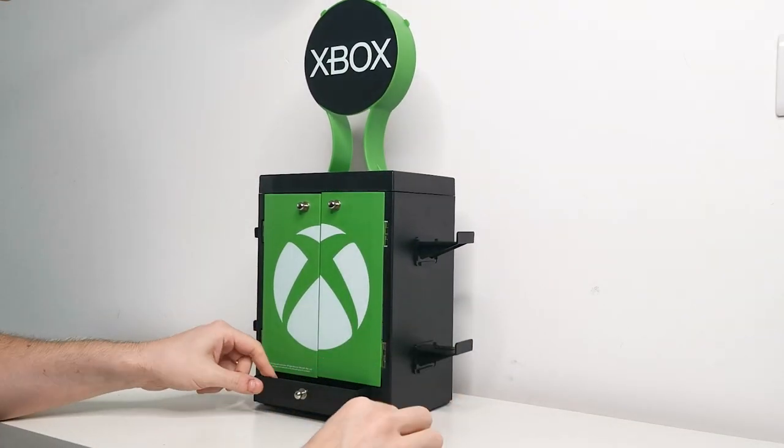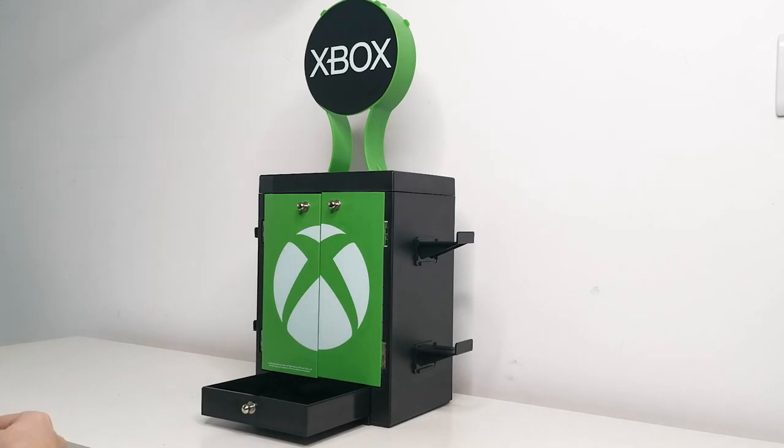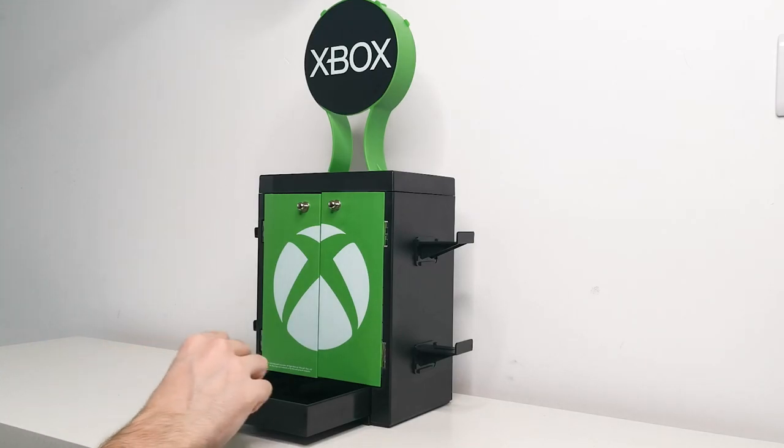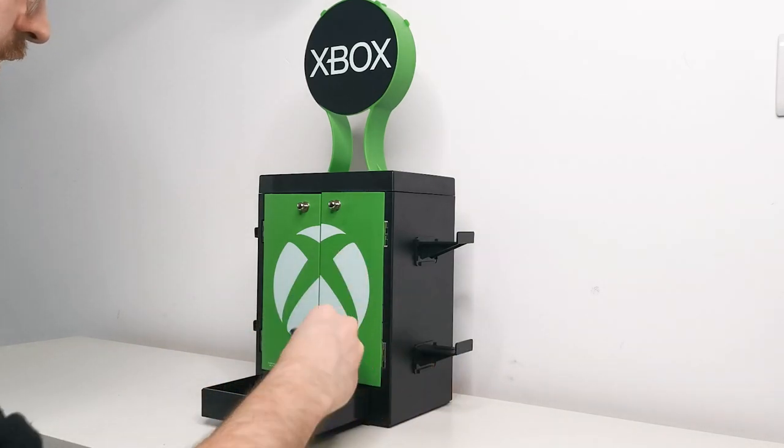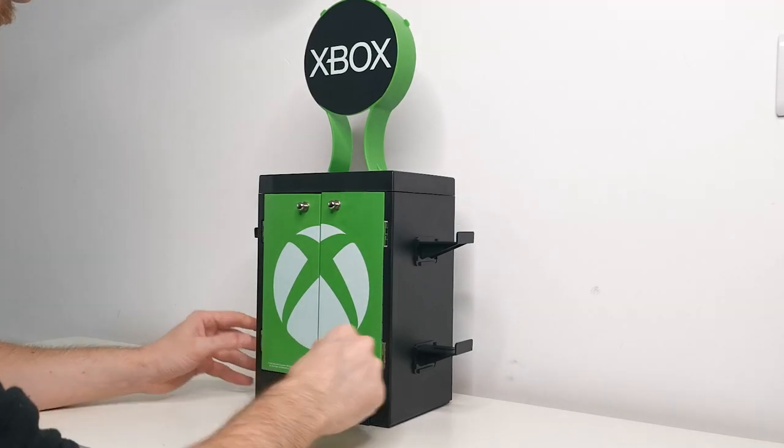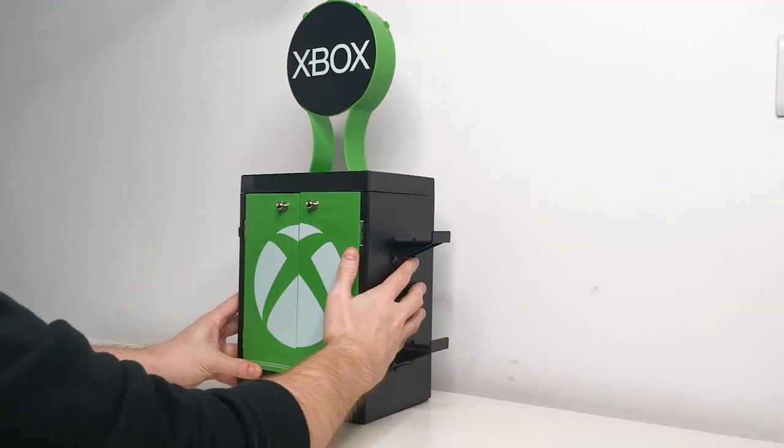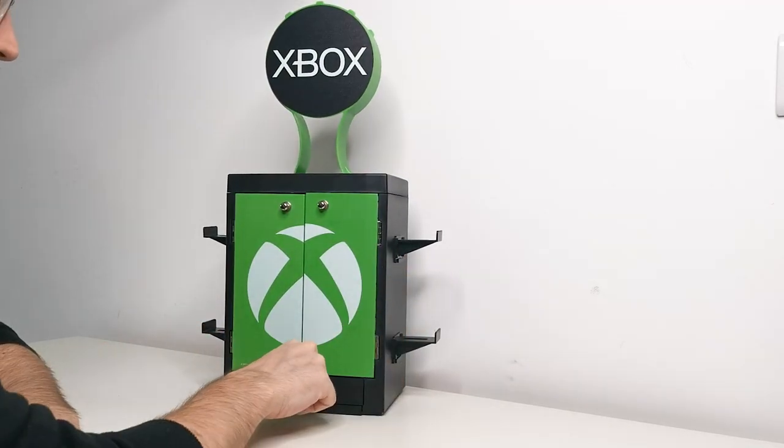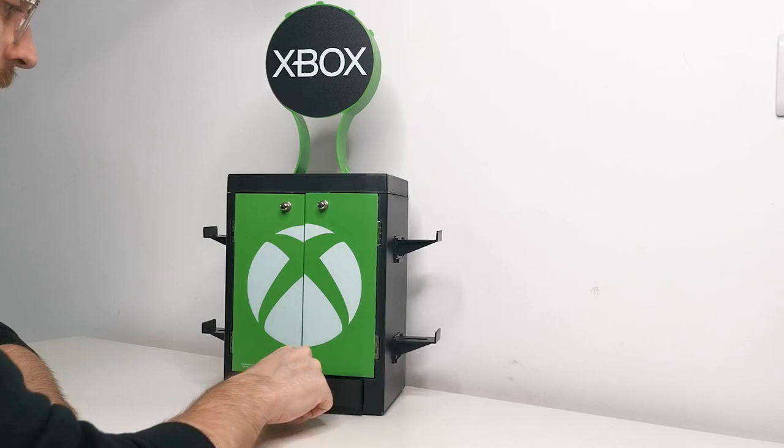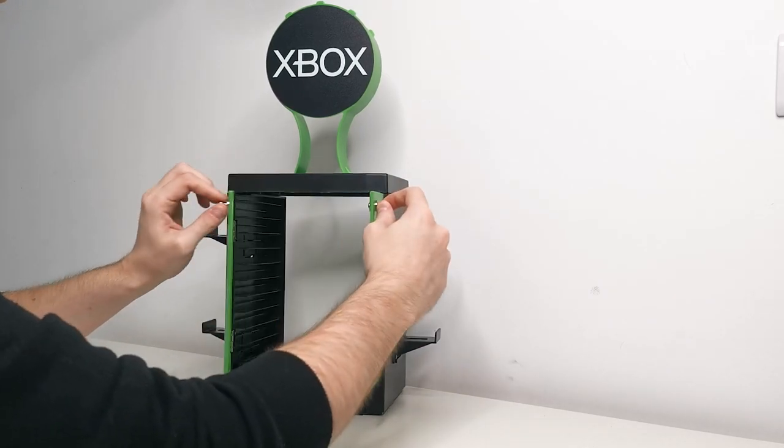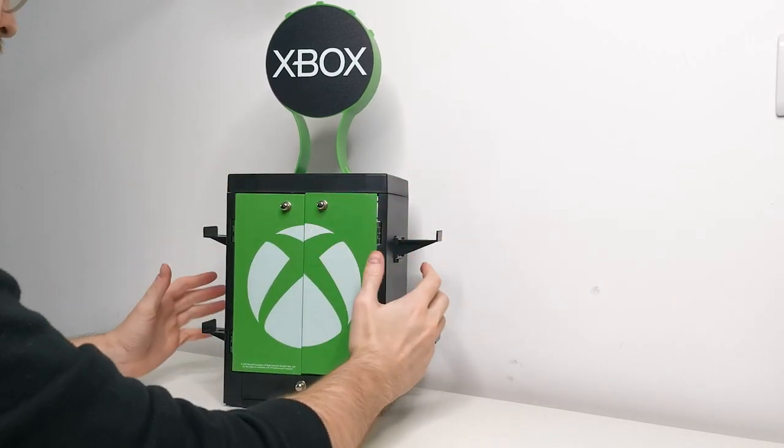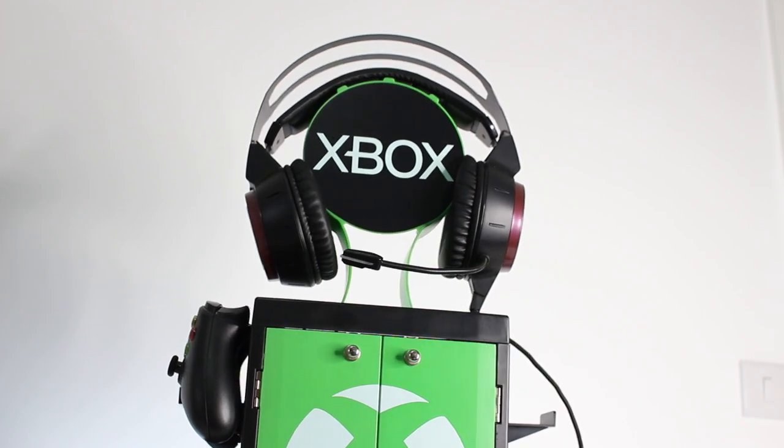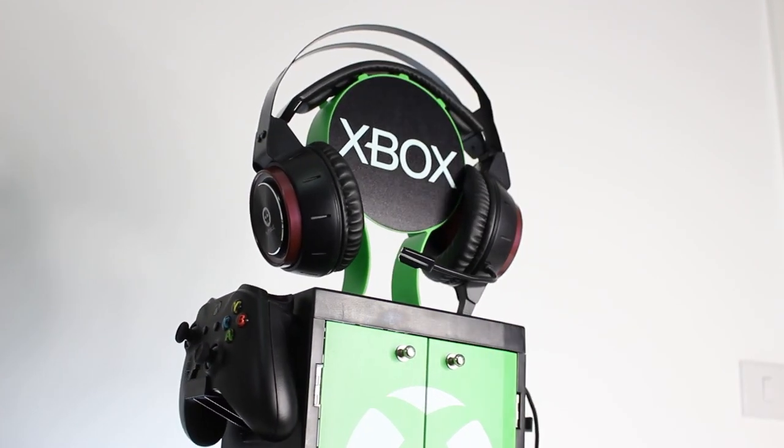And there you have it. There is the finished gaming locker. You can store any stuff in there. I don't actually have anything to hand, but obviously for now just going to put the screwdriver in here, tuck it away. And yeah, there it is, finished gaming locker. Opens, closes, put any of your games in there.